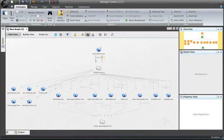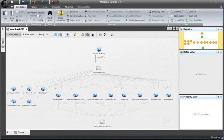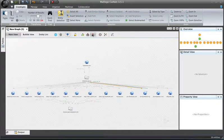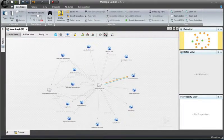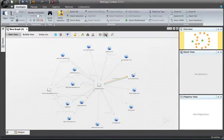Maltego also provides a number of layout options to choose from. I can iterate through any of these and see the graph change in real time. The benefit of these becomes apparent primarily when you are using very large datasets and you are trying to uncover commonalities or patterns within that set.